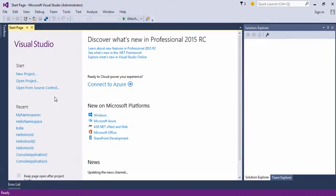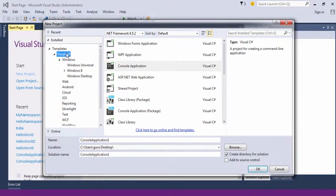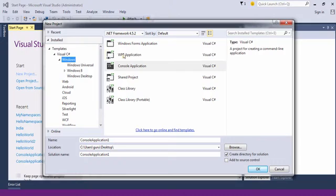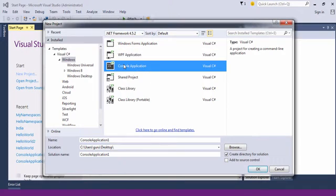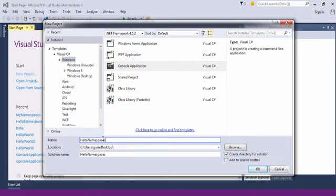Let's launch Visual Studio to create a new project. We'll choose a C Sharp Windows Console Application. We'll give it a name, Hello Namespaces. Click on OK.